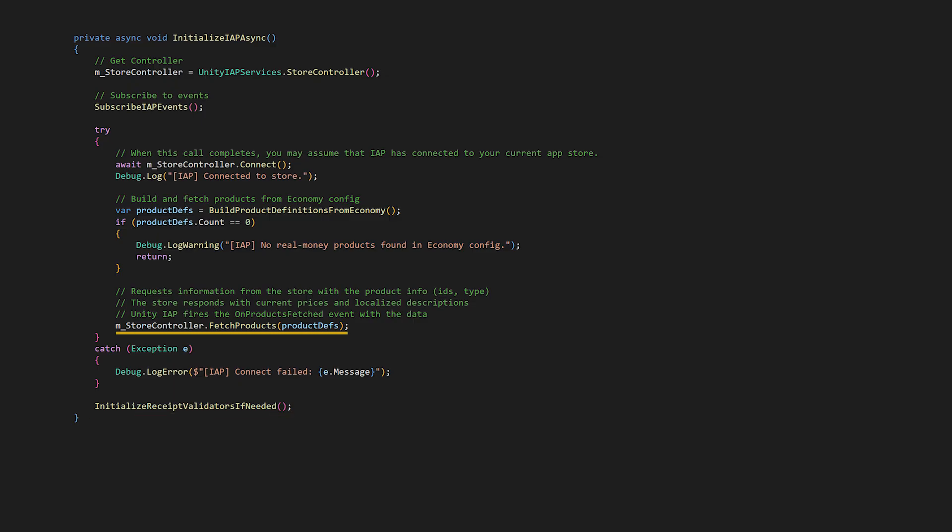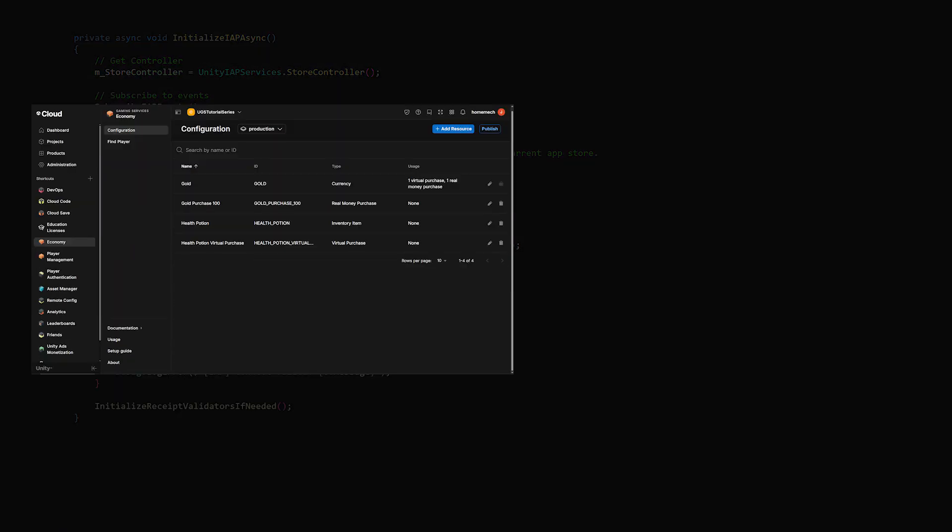Fetch Products is an asynchronous operation that queries the platform store like Google Play, Apple App Store, etc. with your product IDs. This is like asking the store, hey, I want to sell products with these IDs. What are their current prices and details? And then the store responds with the latest information in the user's local currency and language. We're configuring the products via code from the Unity Economy Dashboard's Real Money Purchase Configuration, but you can also use the IAP Catalog system.